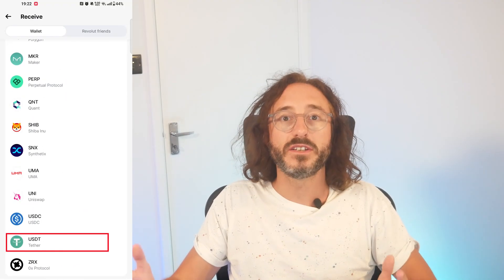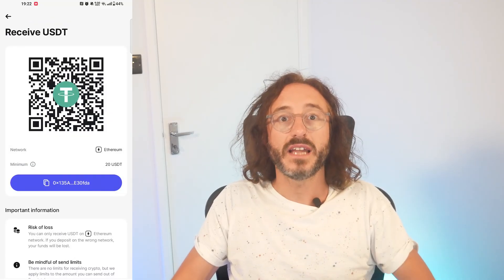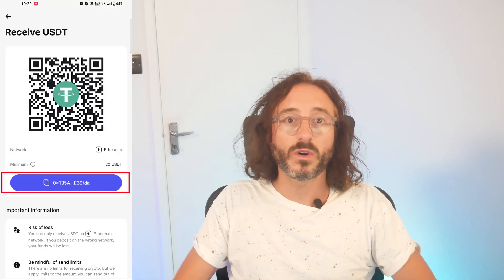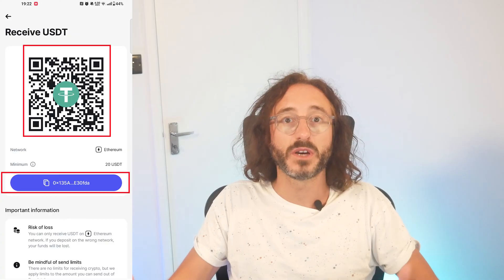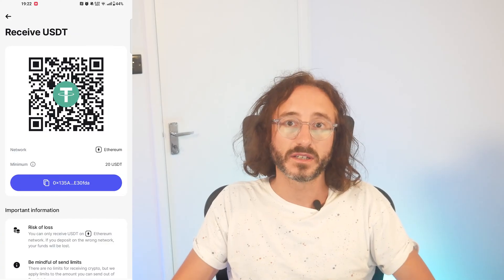I'm going to pick USDT, and now you will see the wallet address and QR code for this specific crypto and network.